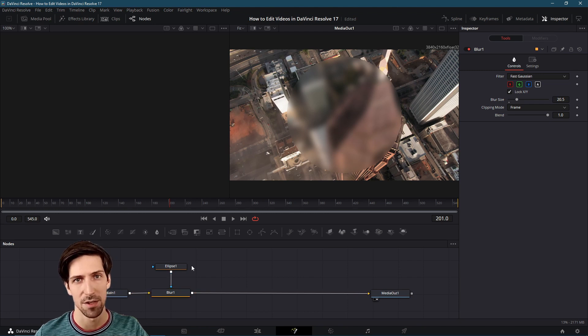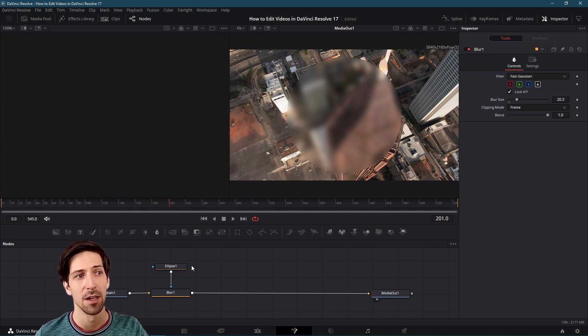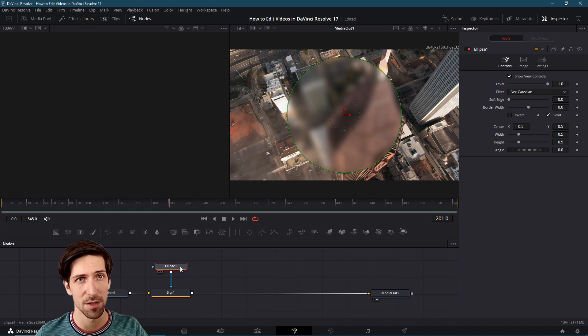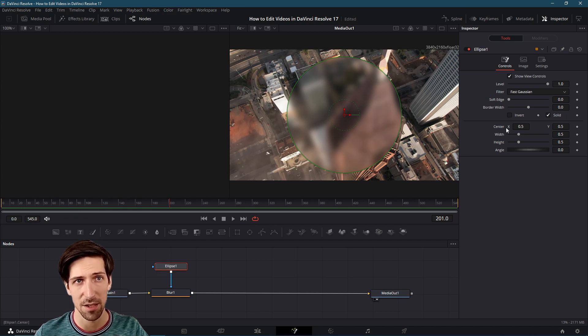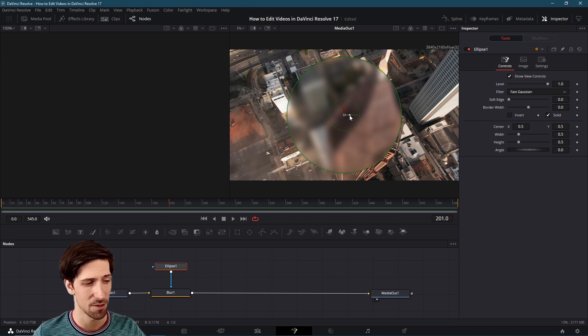Now just like in other pages of Resolve it's possible to keyframe animate the nodes themselves. If I click on the ellipse node then you'll see a center x and center y position for that circle.